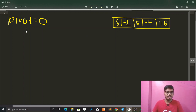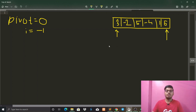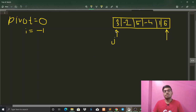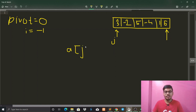We initialize i equals to minus one, then run a loop from the starting position till n using a j loop, with i = -1 and j = 0. We will check whether array[j] is less than the pivot — that is, less than zero.